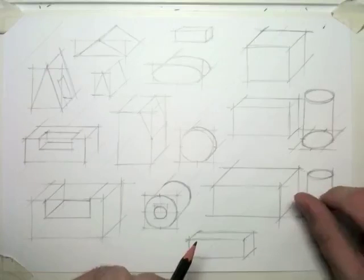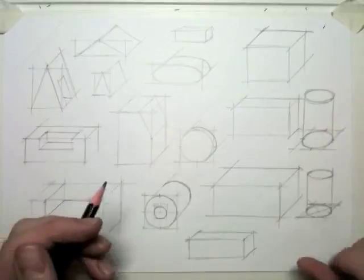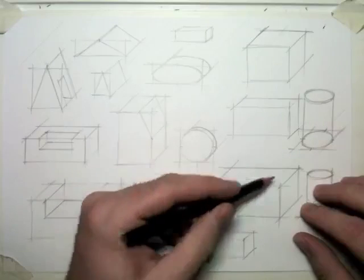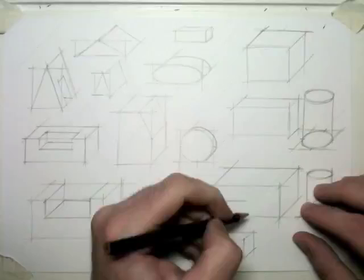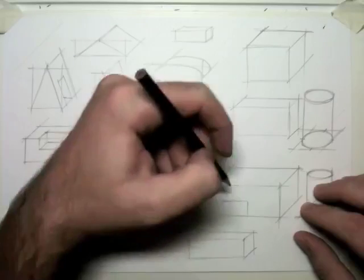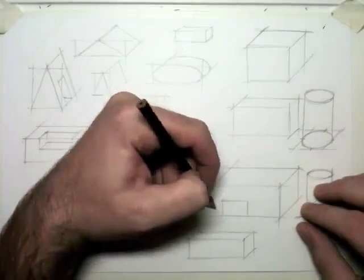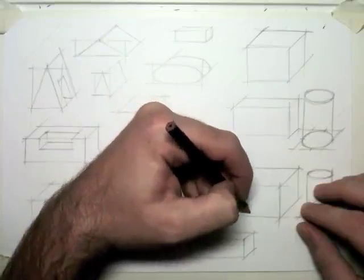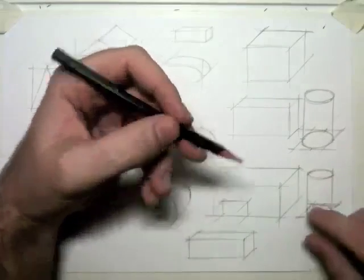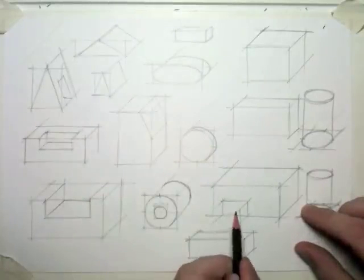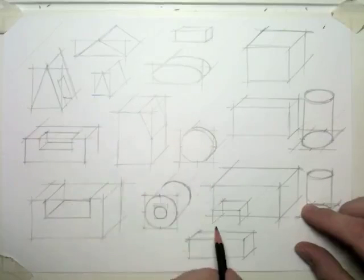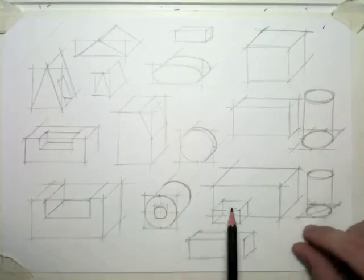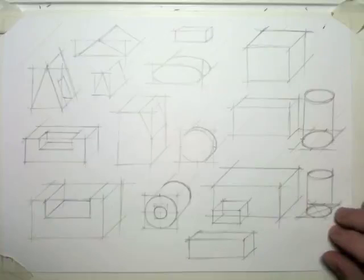You can also put shapes onto the front of other shapes. Like with this block here, if I draw a rectangle, and instead of projecting the lines backwards, I'm going to project the lines forwards, out of the shape in this direction, and then draw another rectangle, then it kind of looks like this block is actually sticking out of this block here.